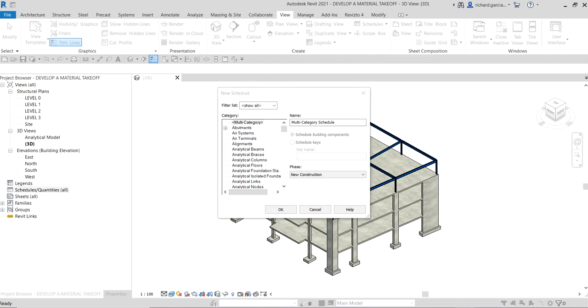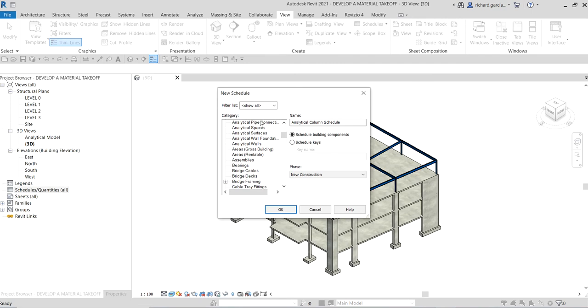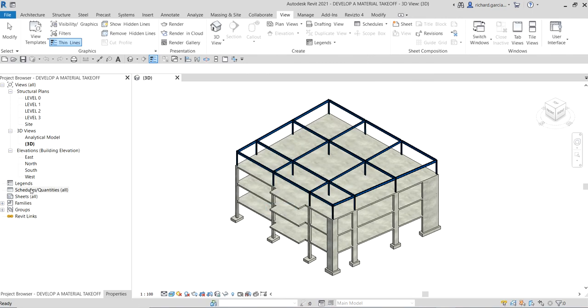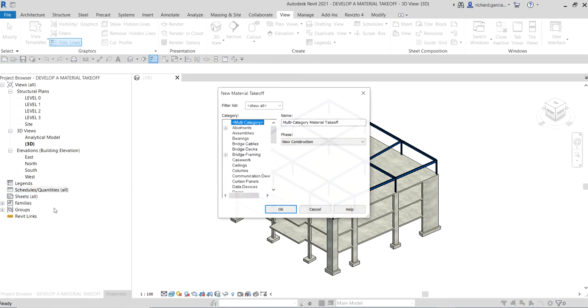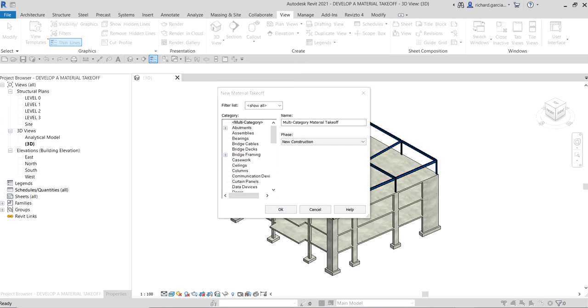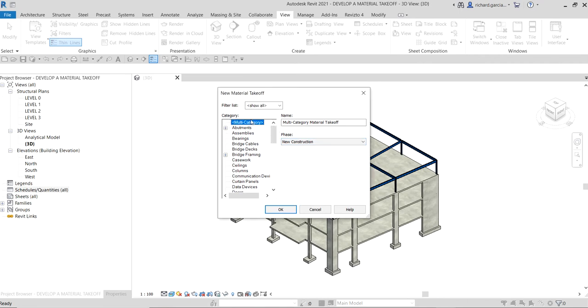On our schedule, we're going to select material takeoff. Oh sorry, not this one. Right-click the schedules quantities. This is the one that we're going to select: material takeoff. Just click that one. In the new material takeoff dialog, the next thing we're going to do...